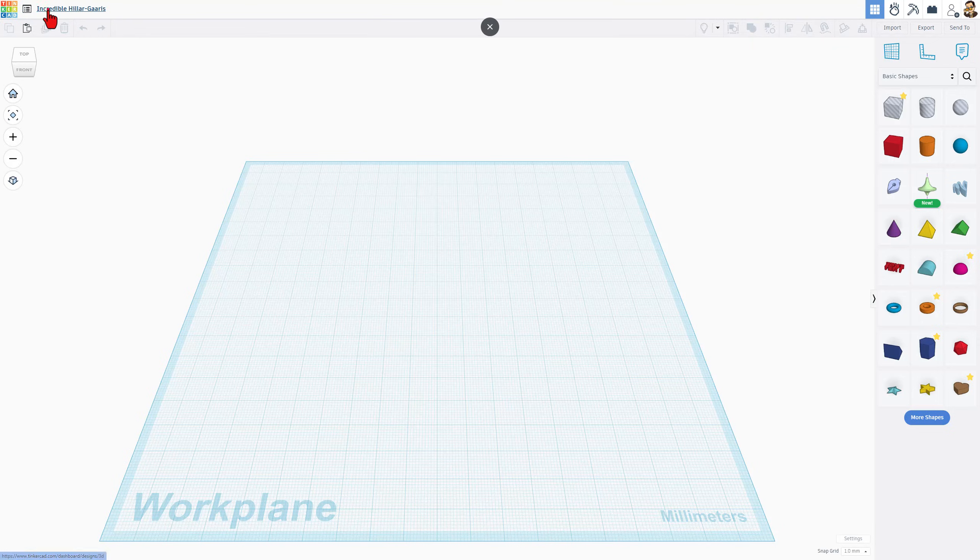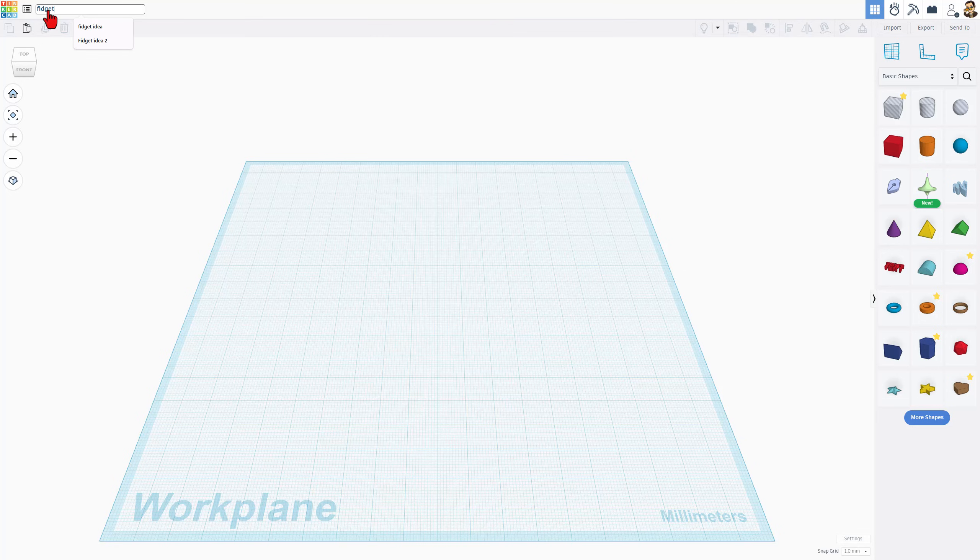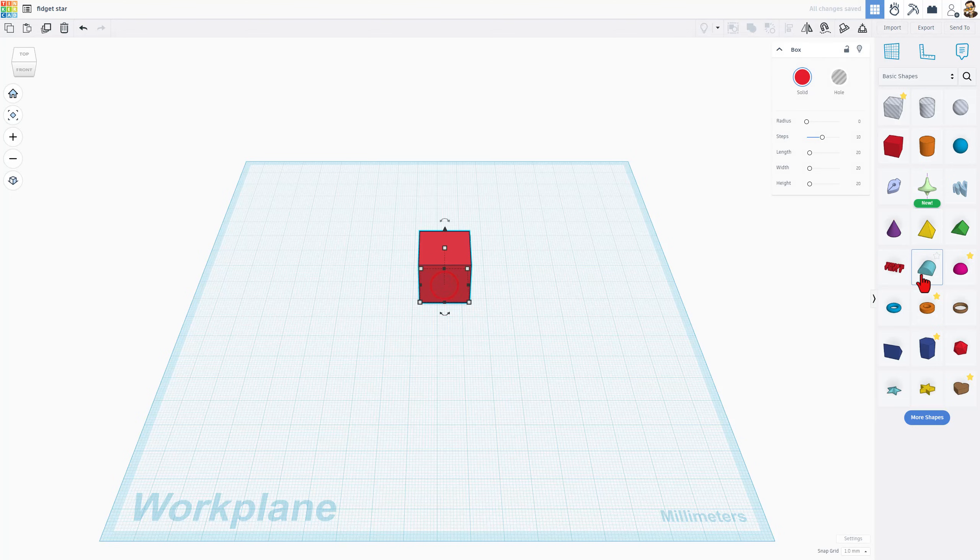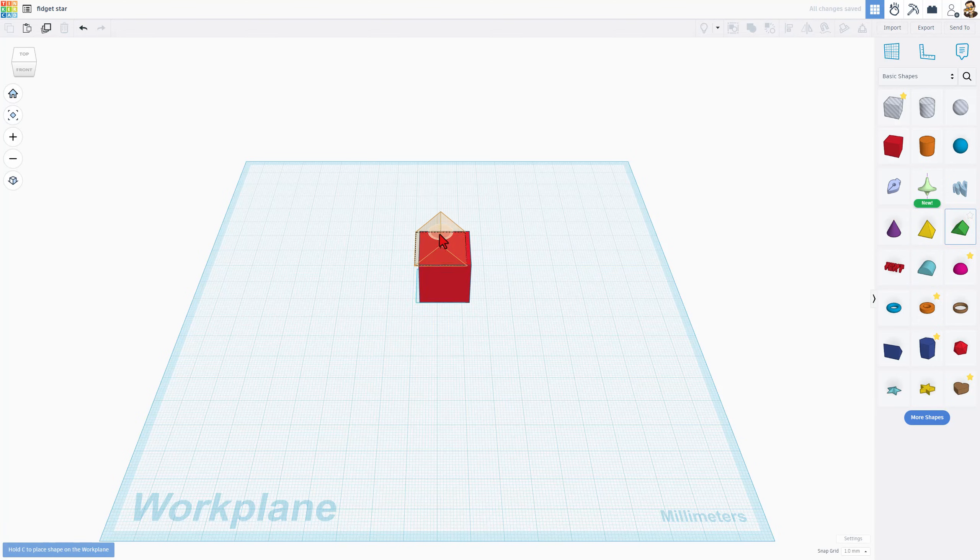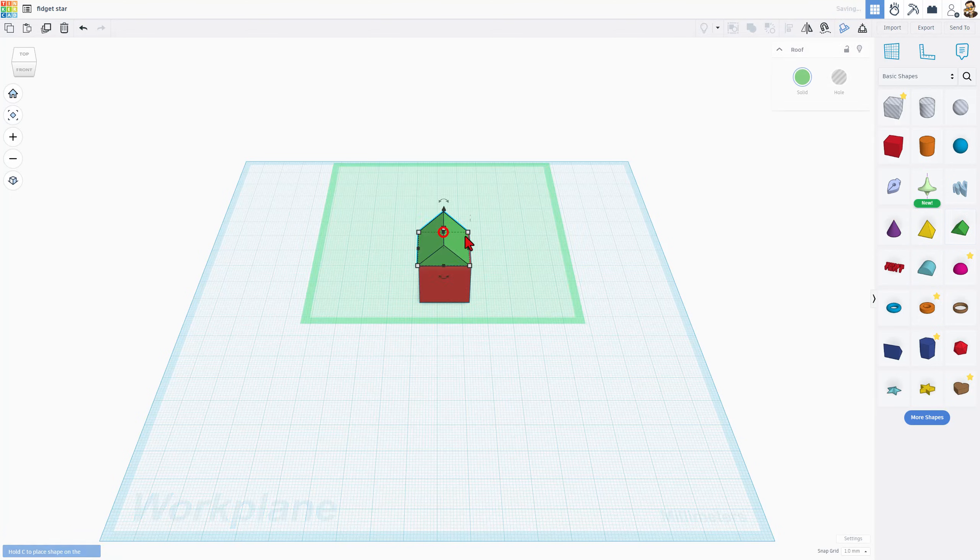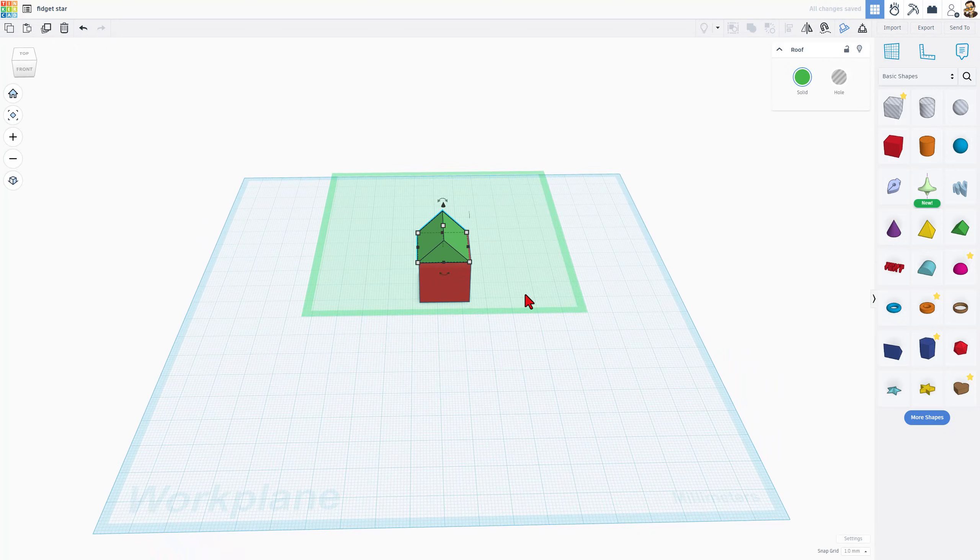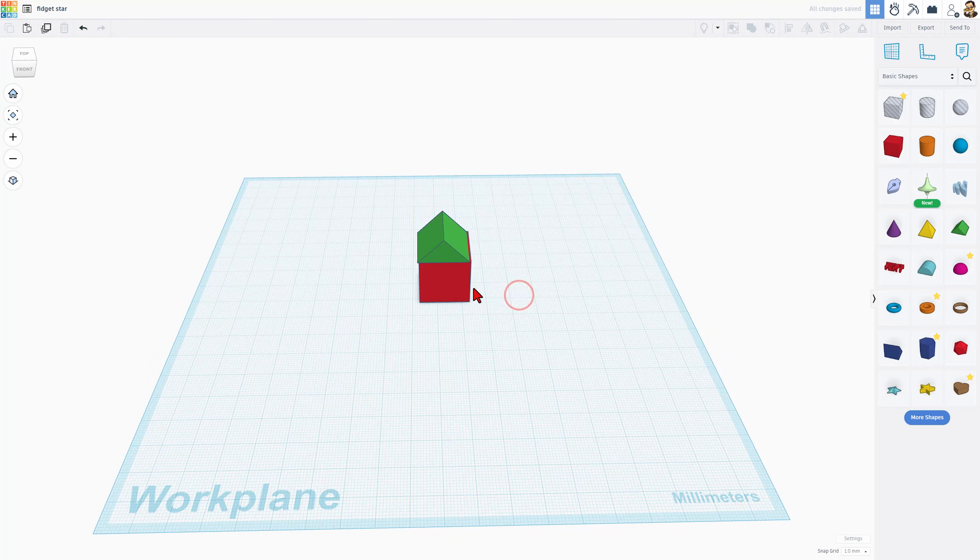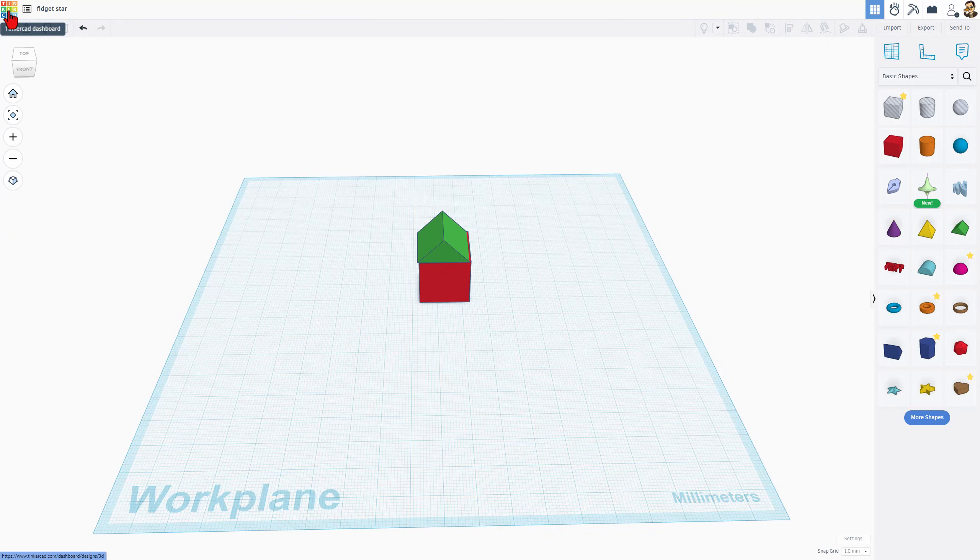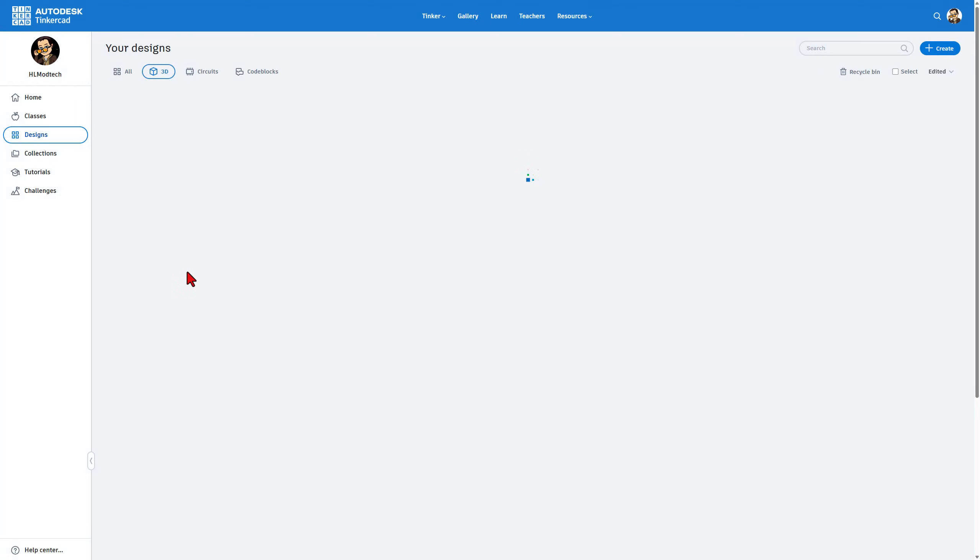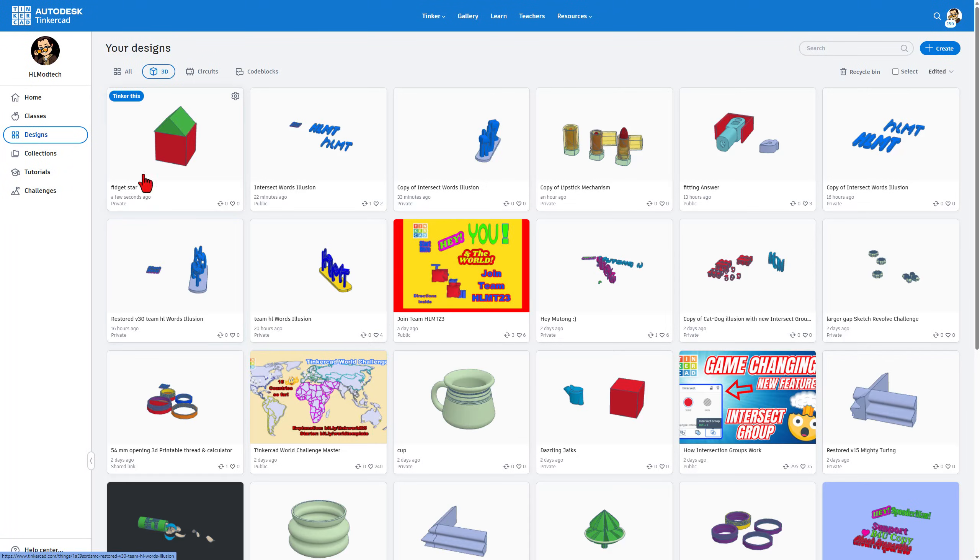I like to start with naming projects. This one is going to be called Fidget Star. Tinkercad is fantastic for beginners because you can simply bring shapes out and stack them together to make awesome creations. You can see how almost instantly we've got a house.